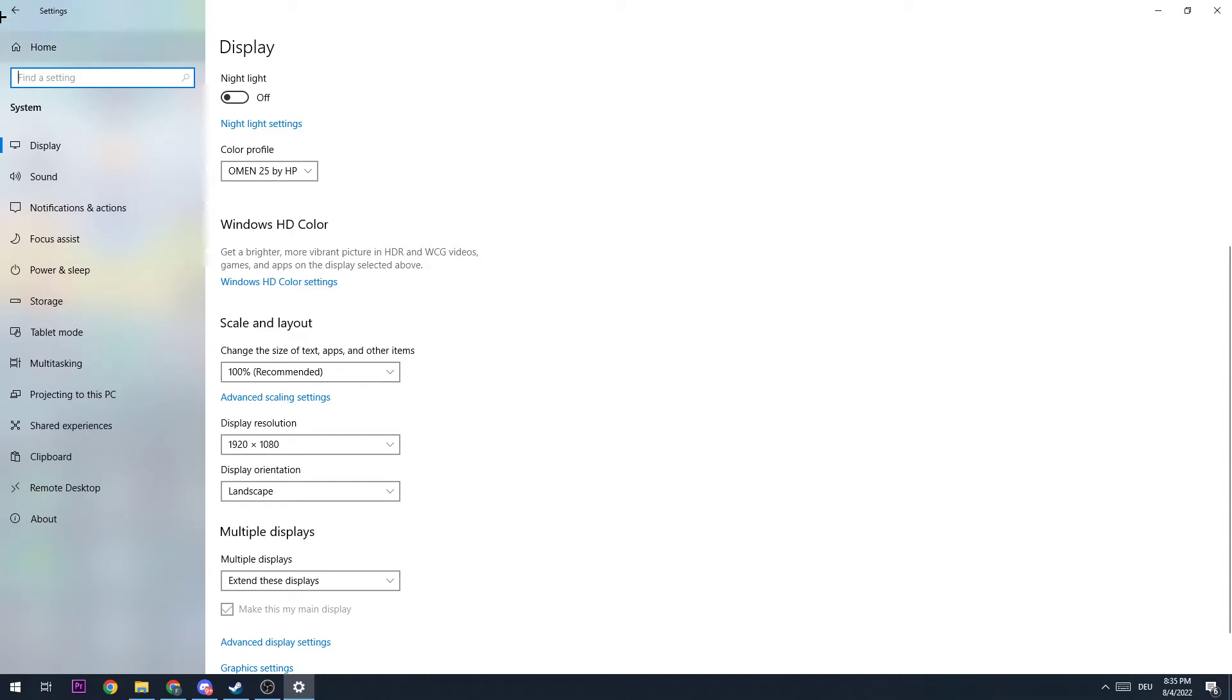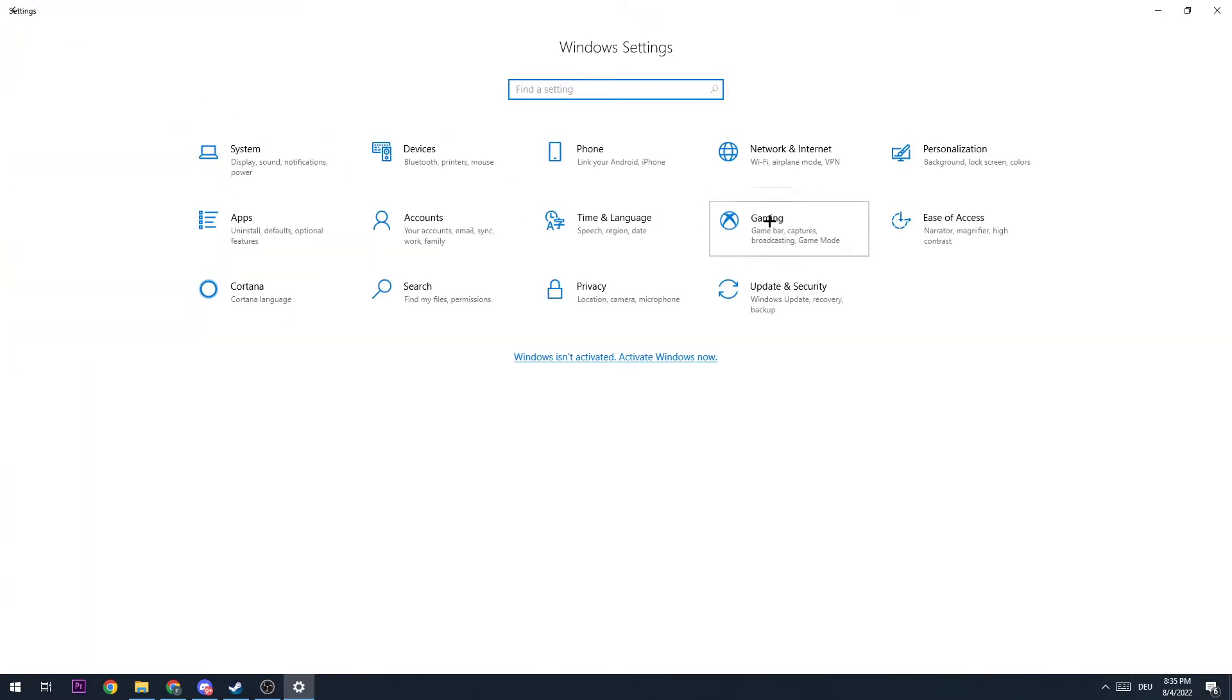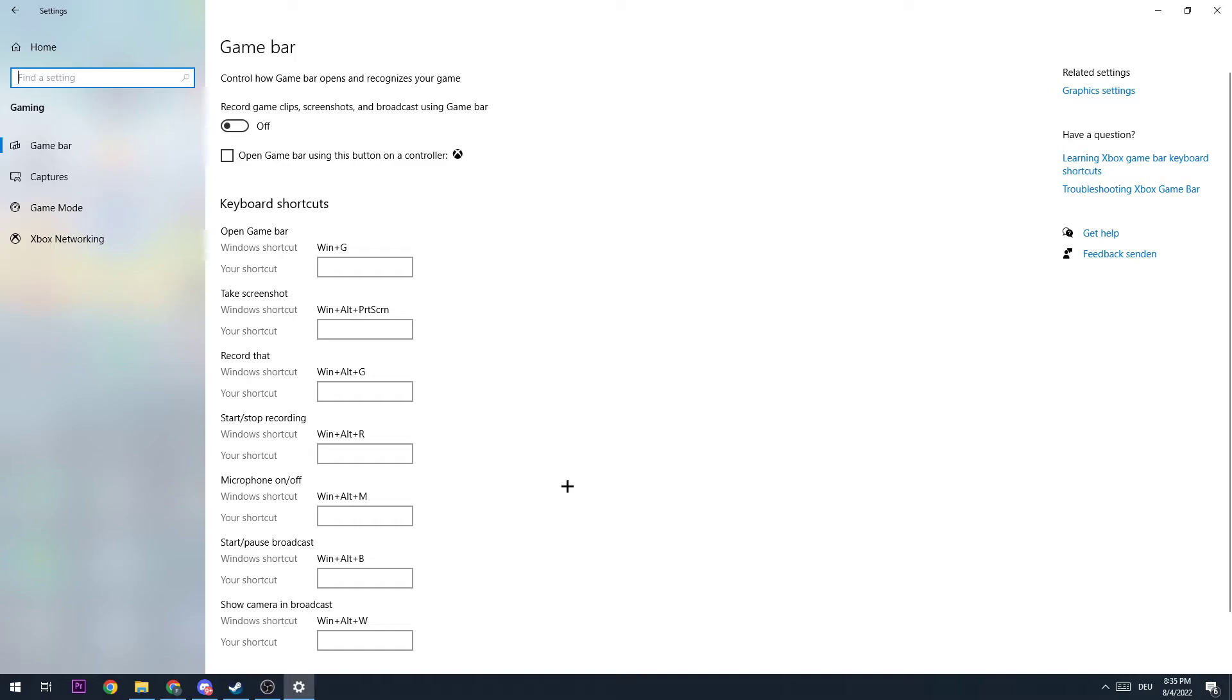The next step is going to be to go back and hit Gaming. I want you to click on Game Bar and turn it off, because this is a massive problem. This could lead to FPS drops, especially if you don't have that good of a PC, so just turn it off. The next step is going to be to go to Captures.